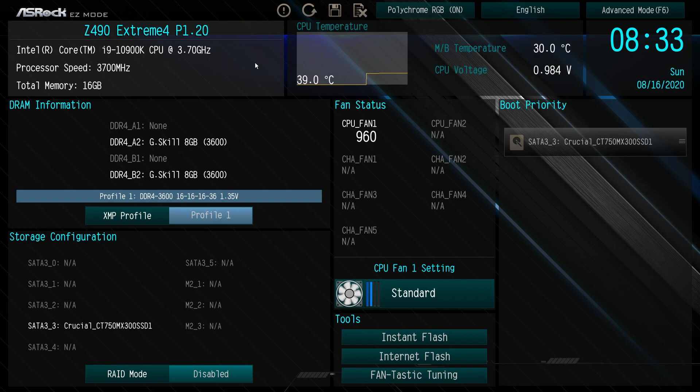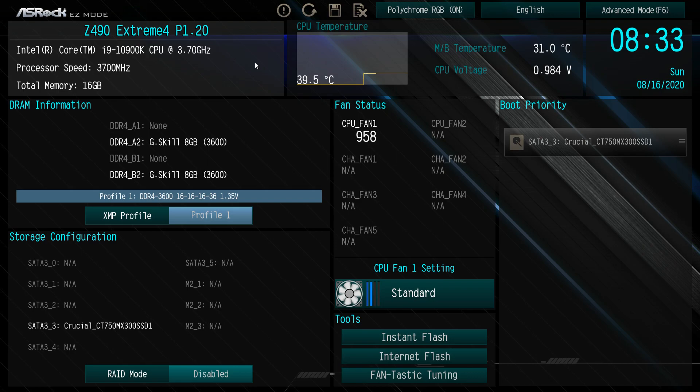The easy mode is made for beginners and it's made so that you can set certain things pretty easily without having to do a deep dive into the BIOS.